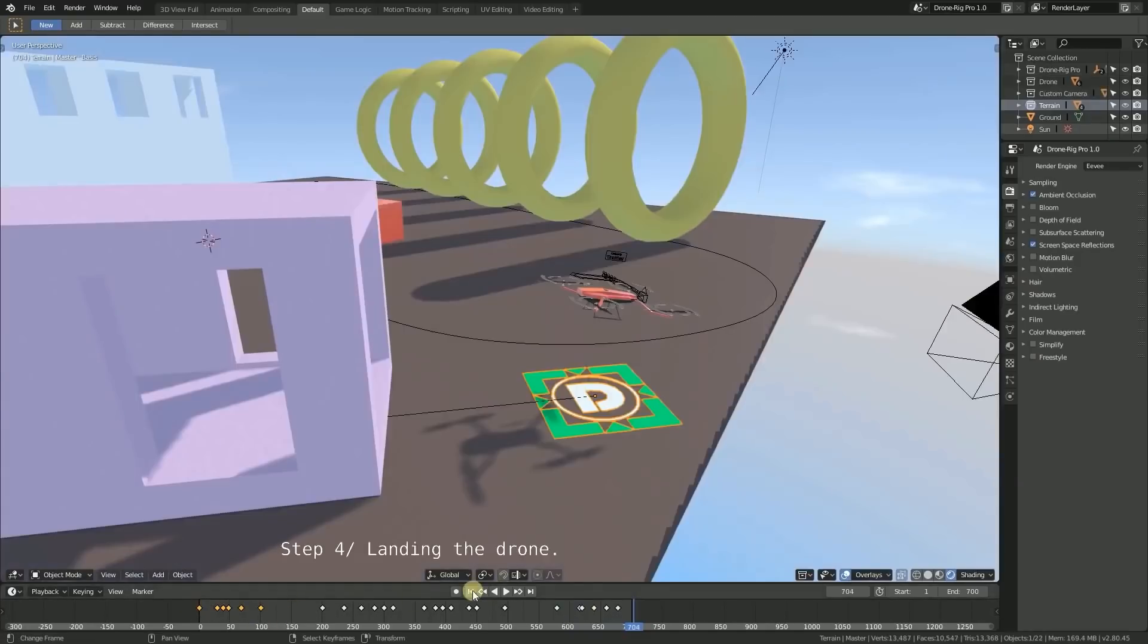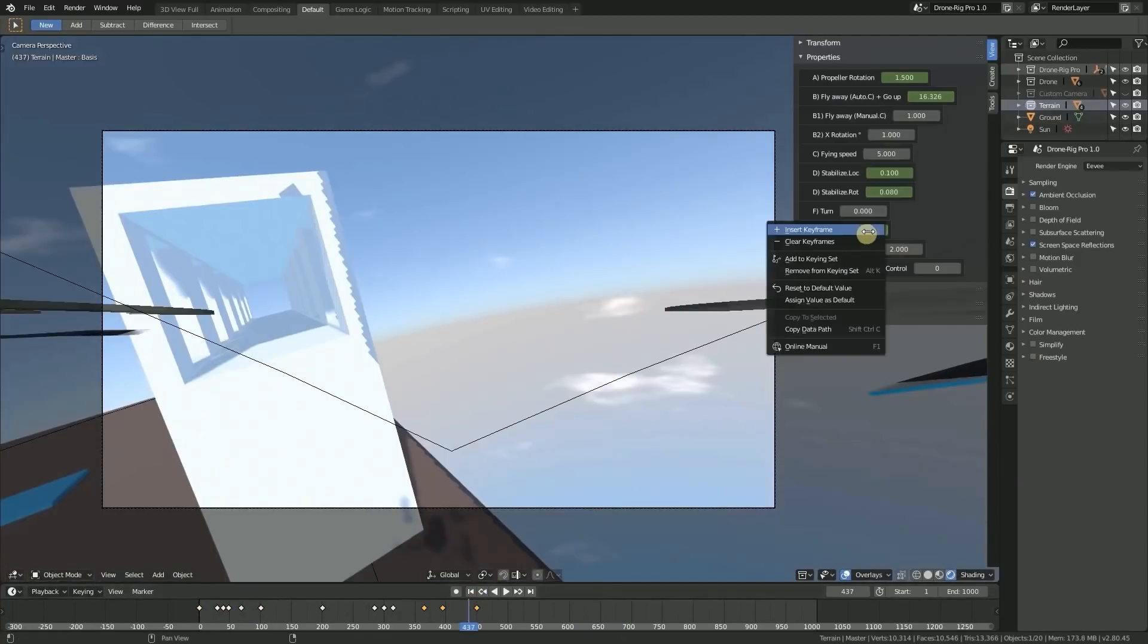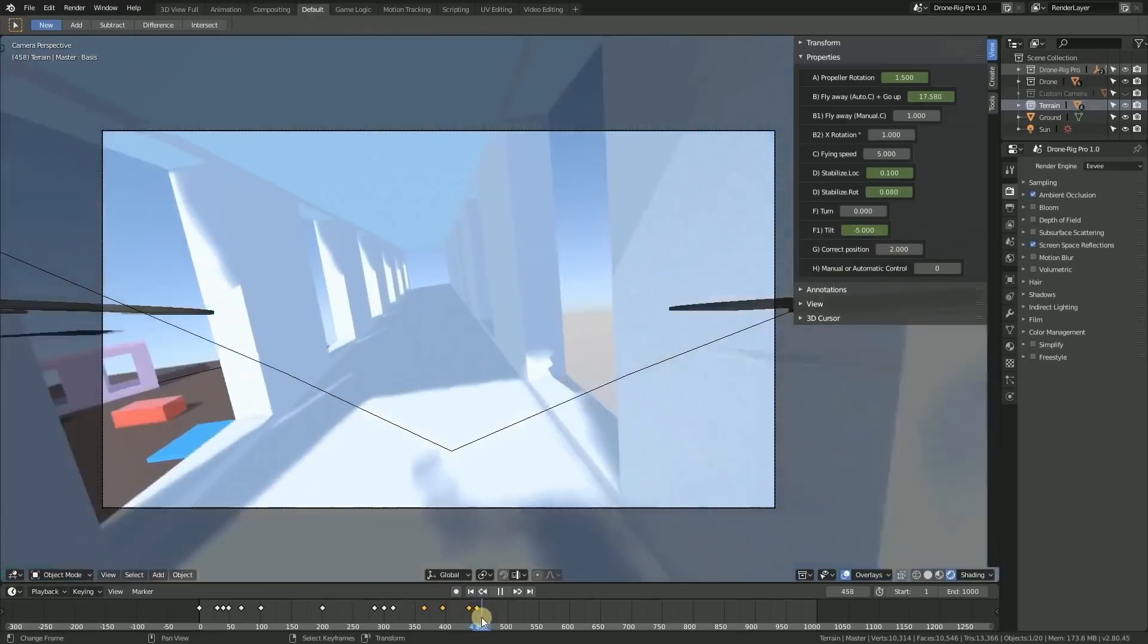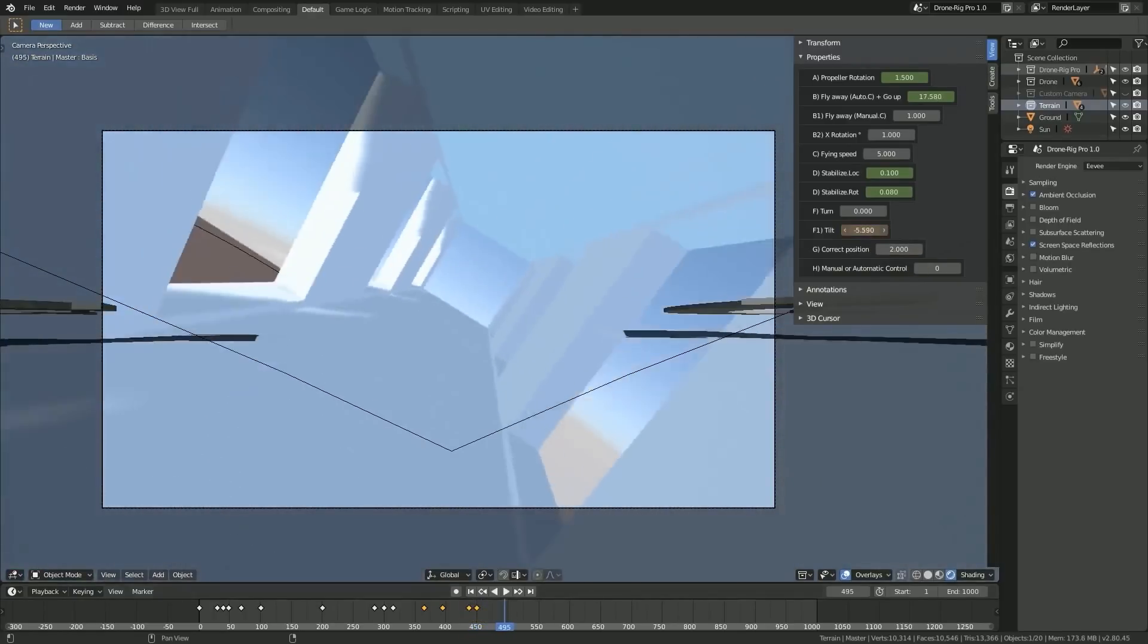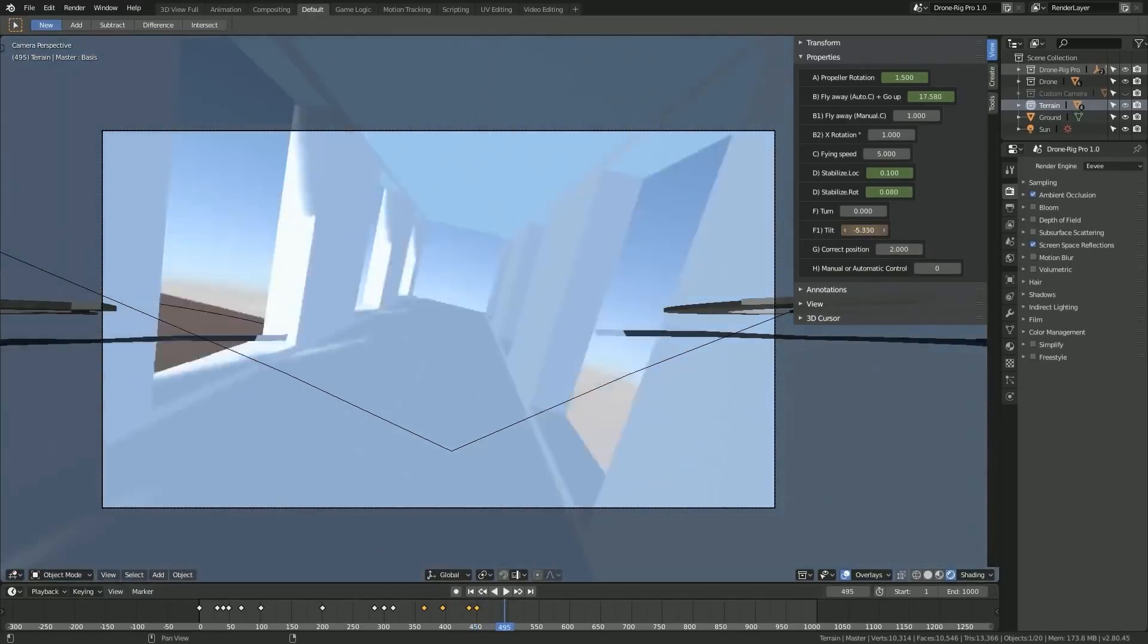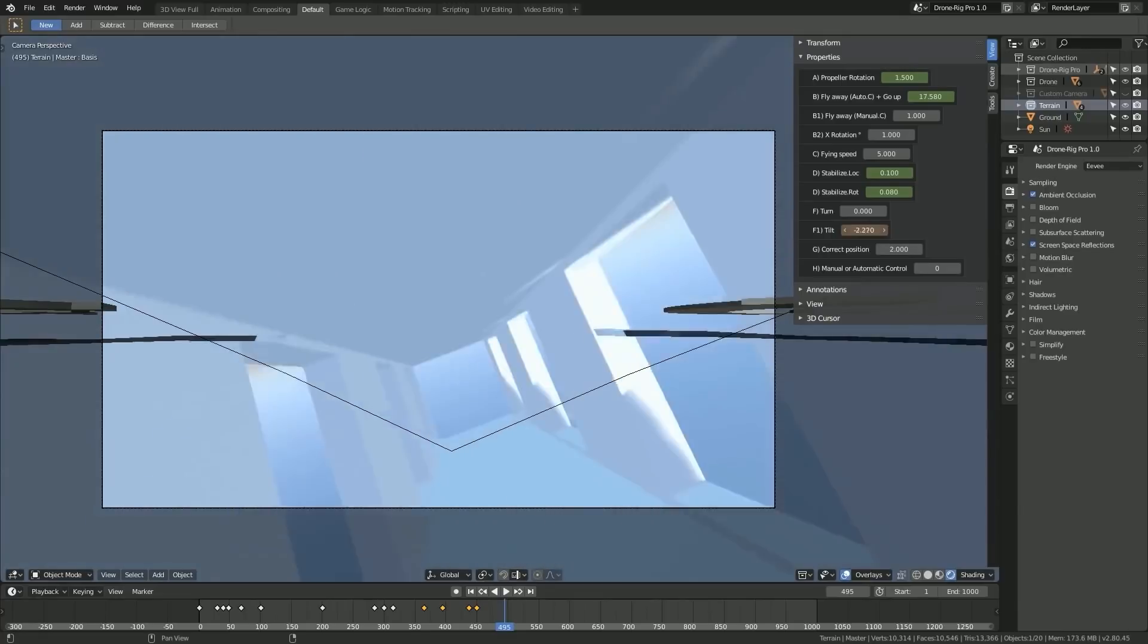You can control the propeller rotation, rotation of the drone, flying speed, turning at the tilt angle, in addition to the ability to correct the position and other properties.